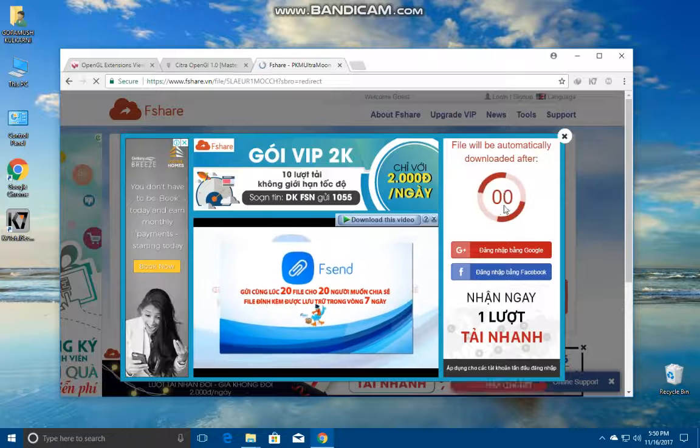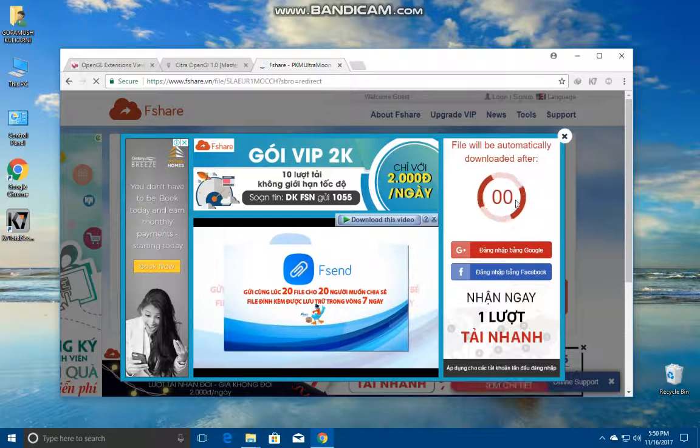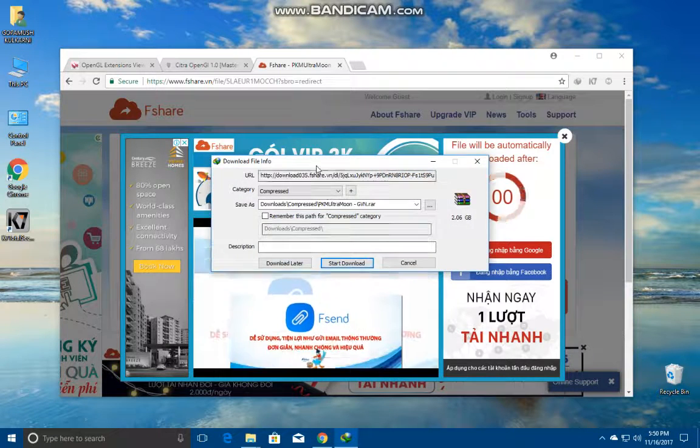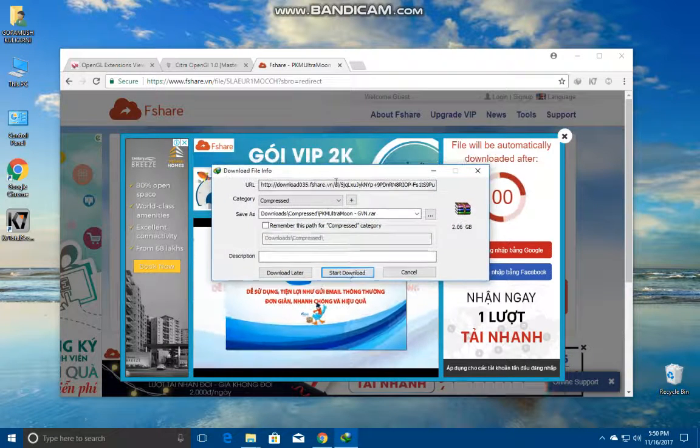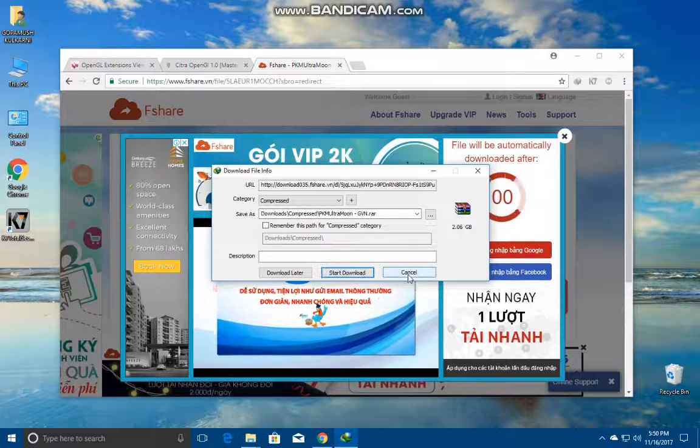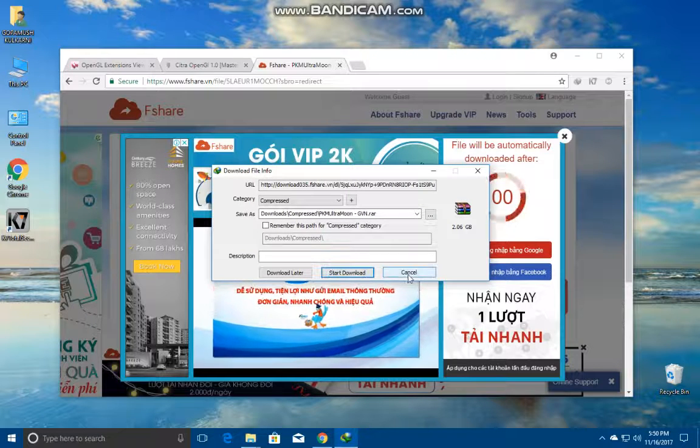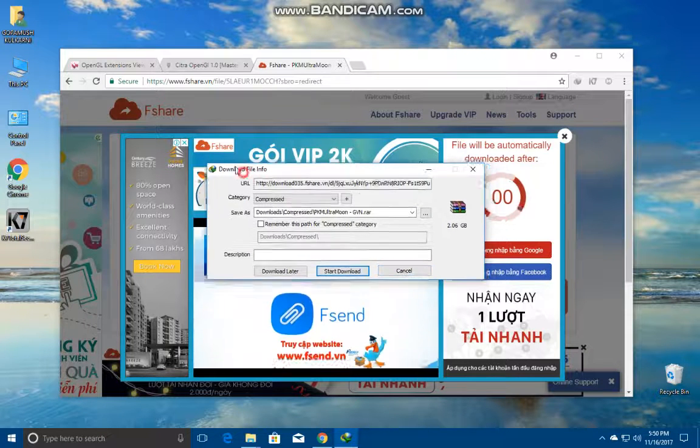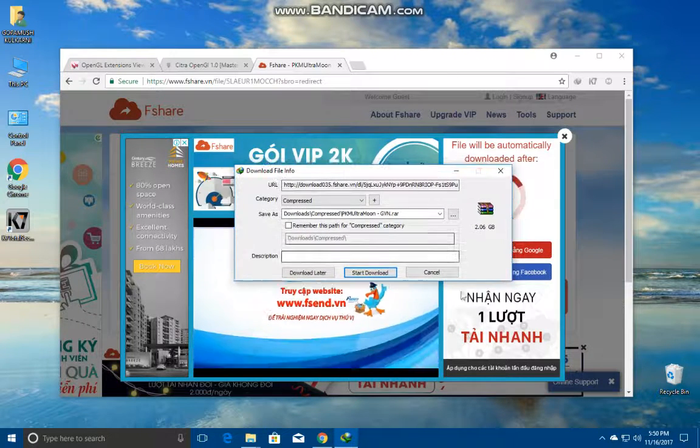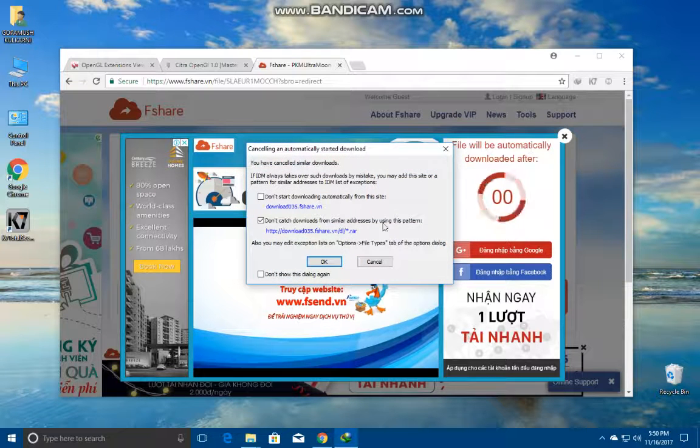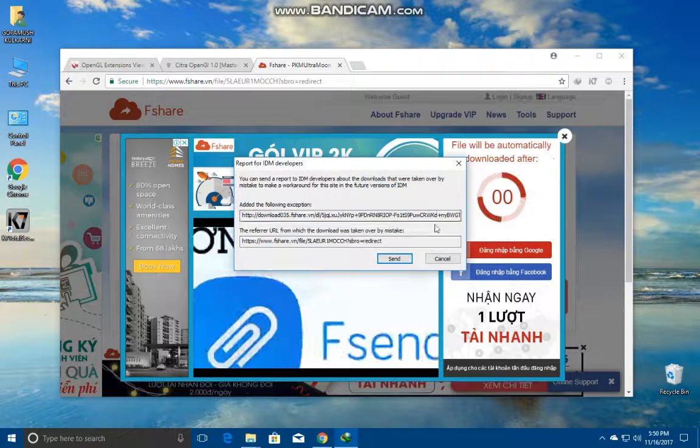See, it asks you to start the download but I have already downloaded it. If you have this Internet Download Manager it's good. Cancel.